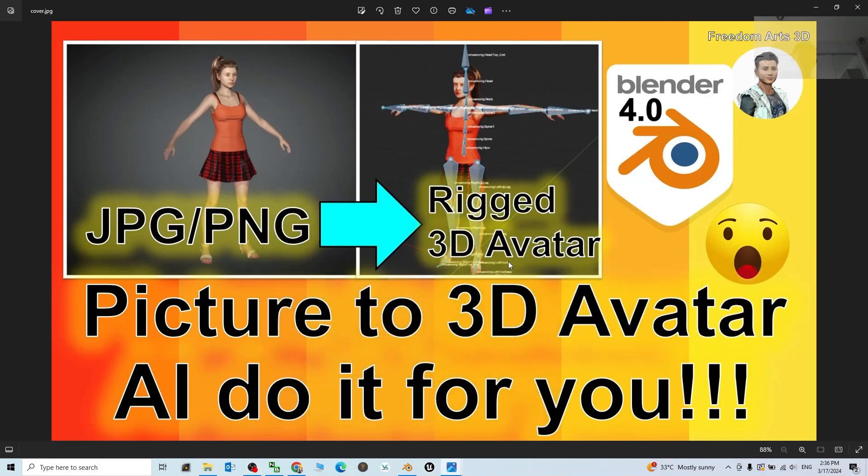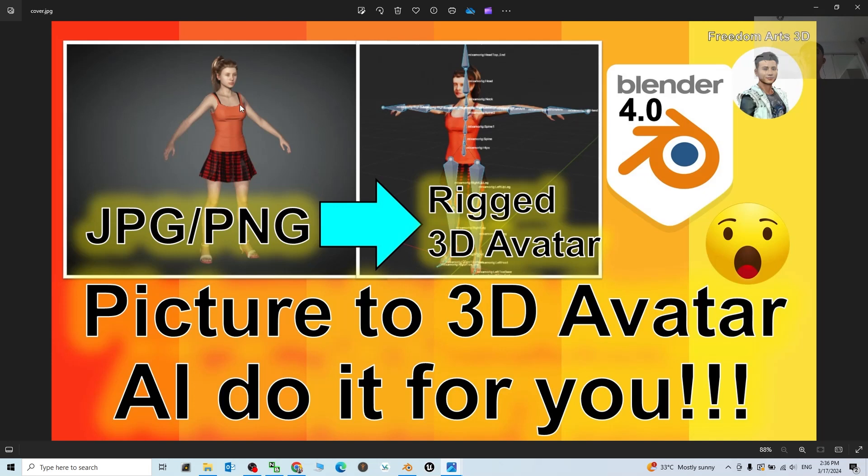Hey guys, my name is Freedom. Today I'm going to show you how to use AI, artificial intelligence, to create any 3D avatar, a rigged 3D avatar, just by using a picture, a JPG or PNG picture.